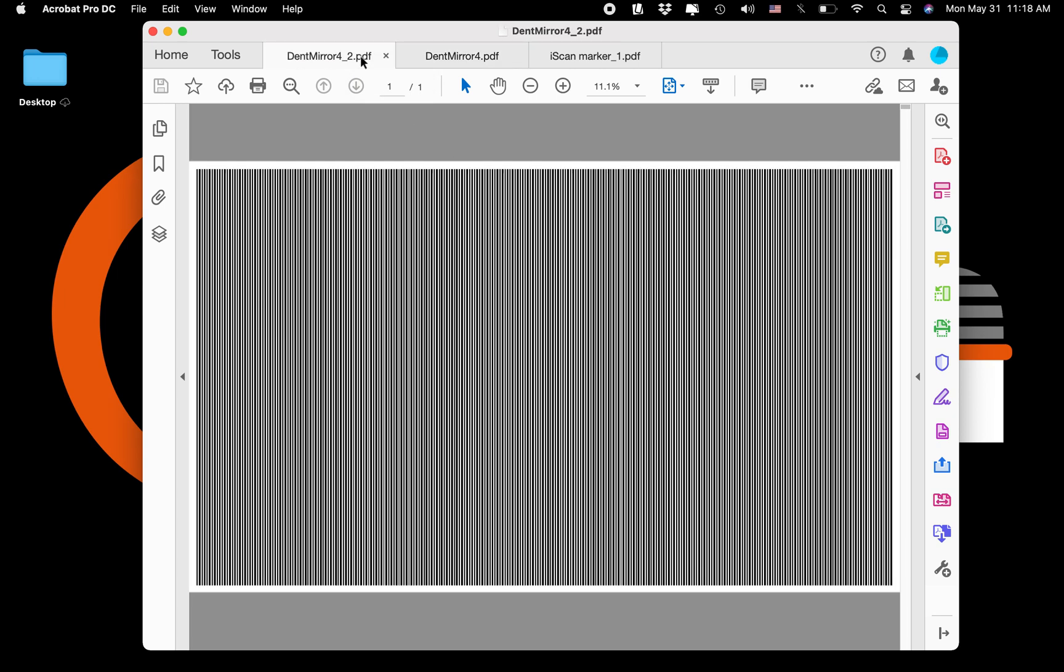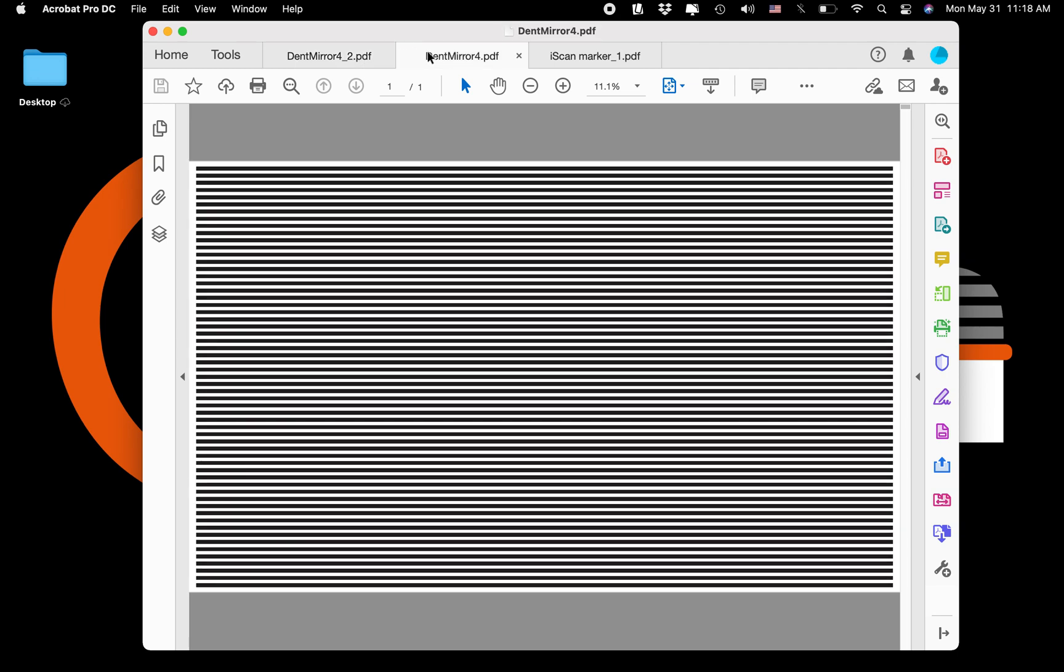One for larger dents and one for smaller dents. So you're looking at the smaller dent line spacing and the larger dent line spacing here.